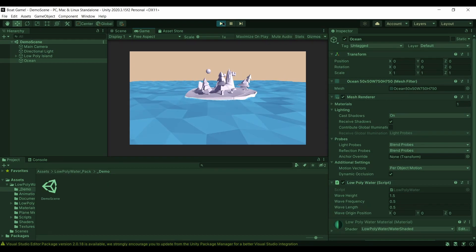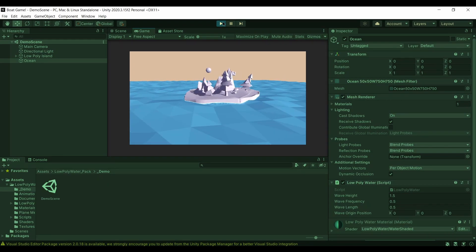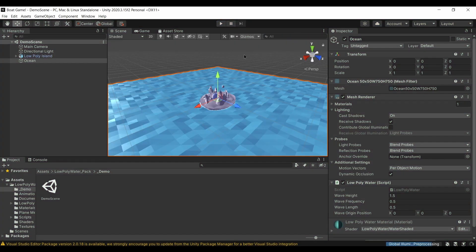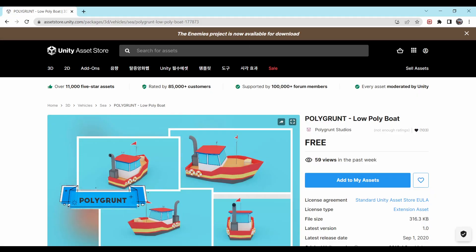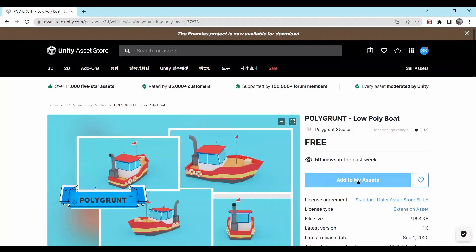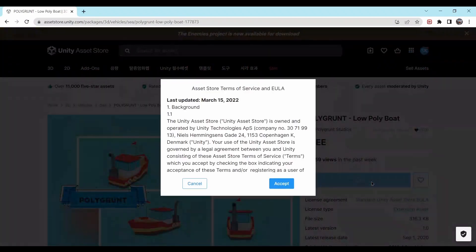Moving on, we're going to repeat the process and get a boat asset. I found a really good one by Polygrunt called Low Poly Boat. We're going to do the same thing — add it to our assets, open it in Unity, and through the Package Manager we'll download and import it just like we did last time.